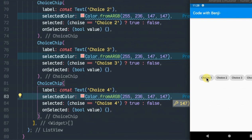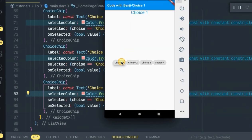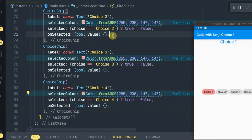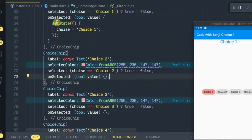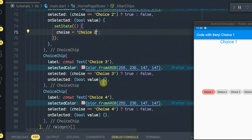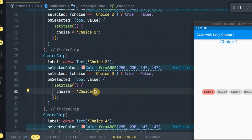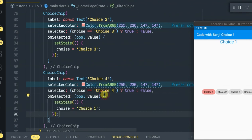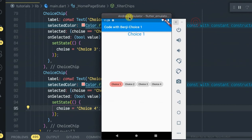Let's try them out. If you click a choice, as you can see, we have updated our choice text. Let's choose two, let's choose three, let's choose four. As you can see, every time you make a choice, the selected chip and the text above update accordingly.